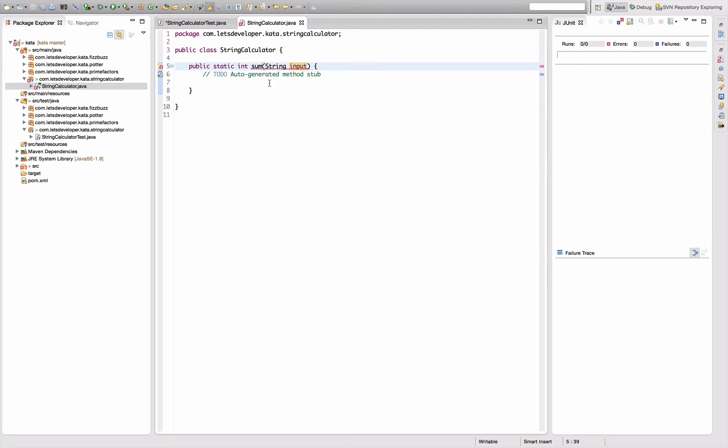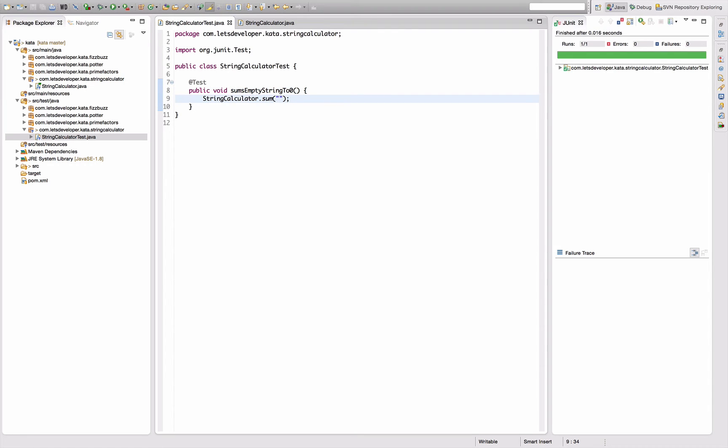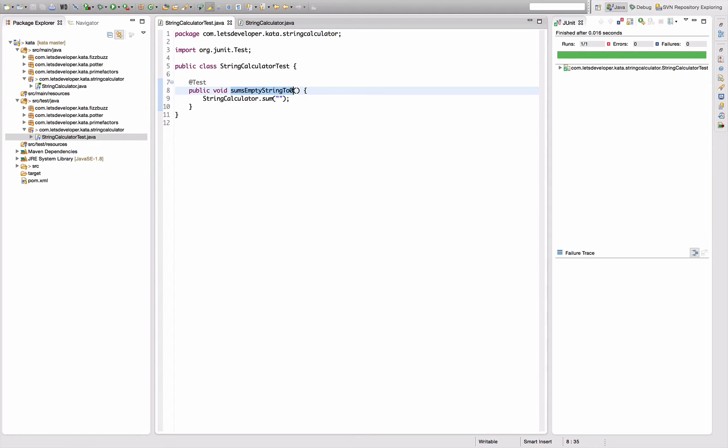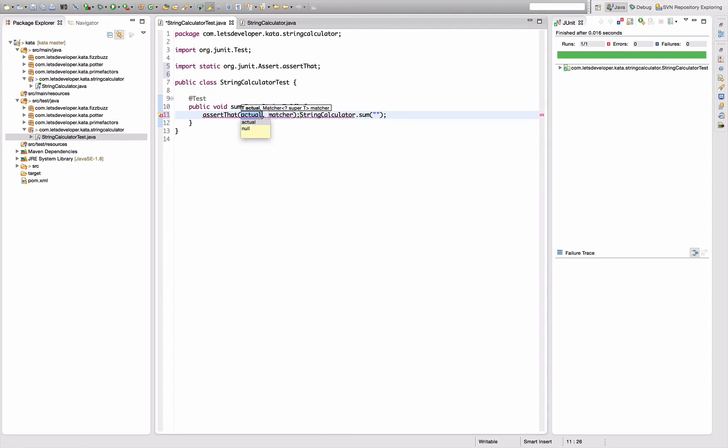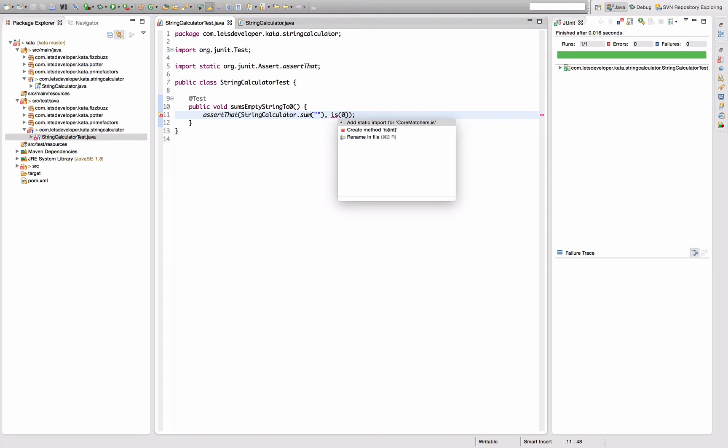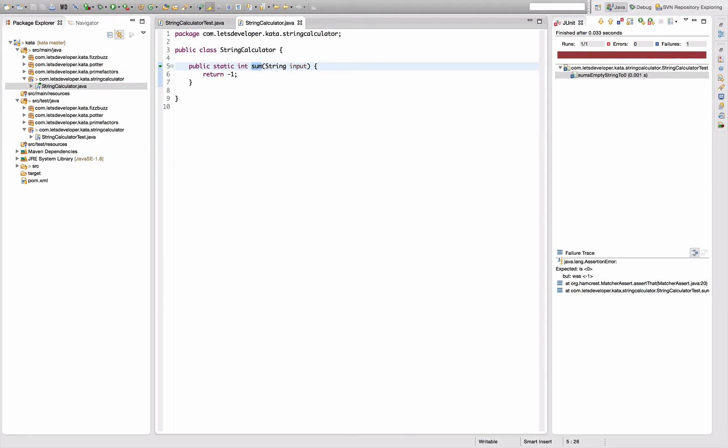I'm going to create that method. It's going to return an integer, I want to call the parameter input, and I have to give it a default return value. Go back to my test, add a semicolon here so I should be able to execute the test. It's running okay. Delete that ugly comment and add a first assertion: assert that StringCalculator.sum is zero.